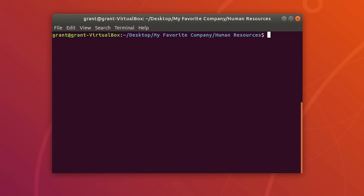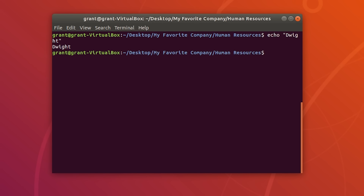Another command you will commonly use is the echo command. You can use echo with an argument which displays the argument to the screen. For instance, let's type echo 'Dwight' and as you can see, we are given our text — our echo output.